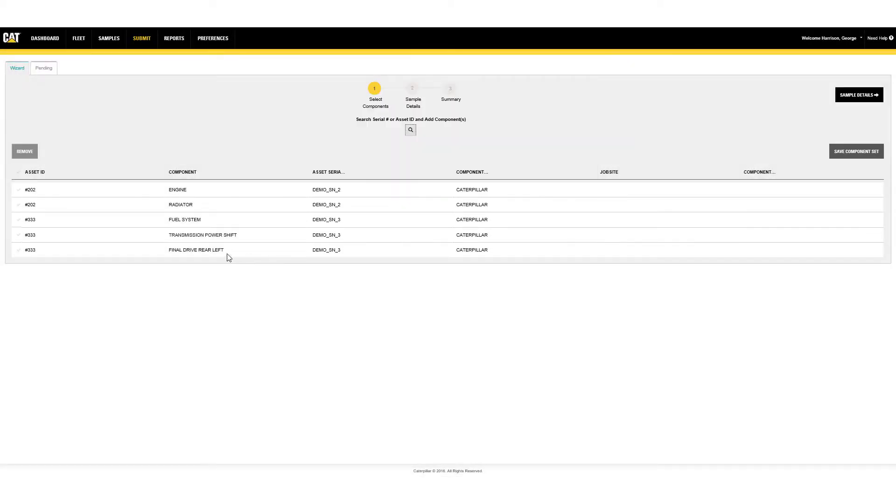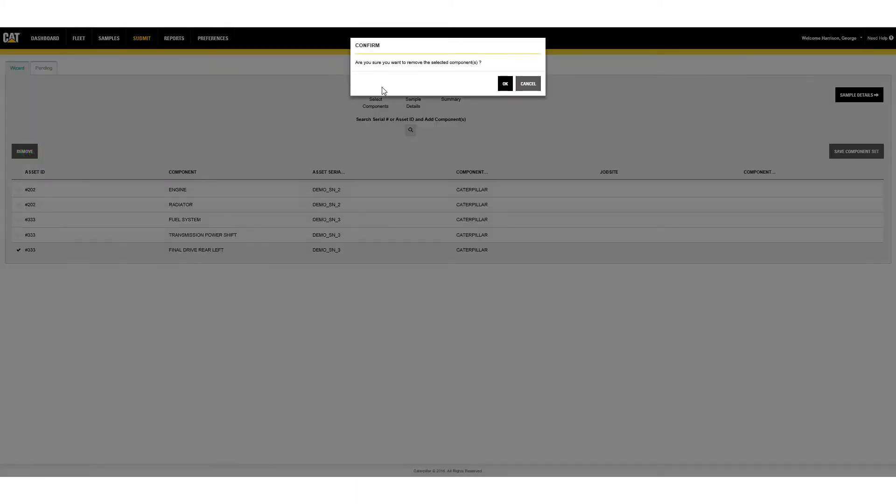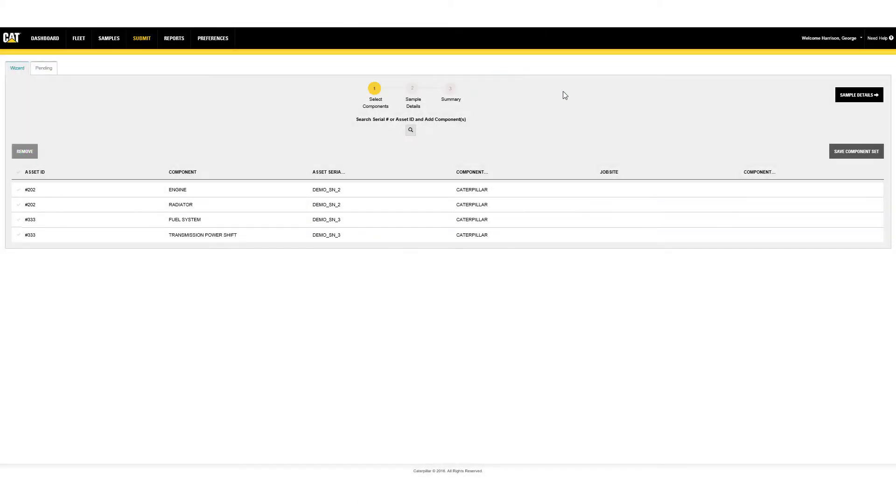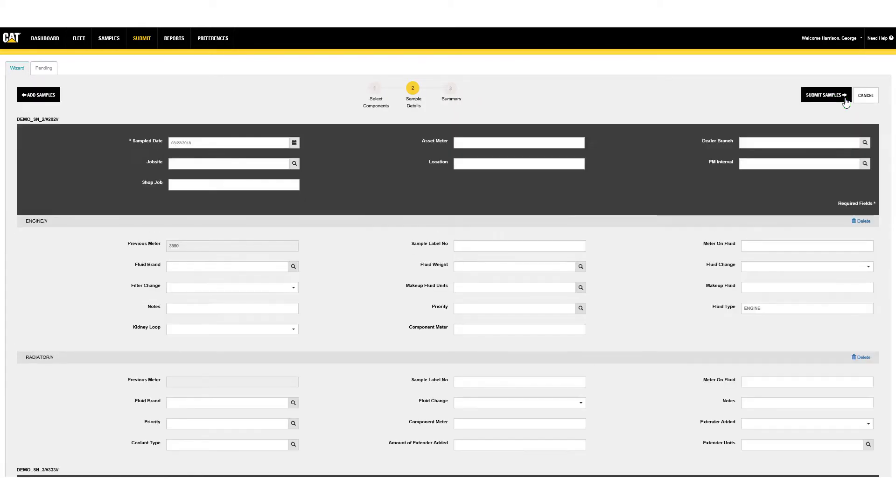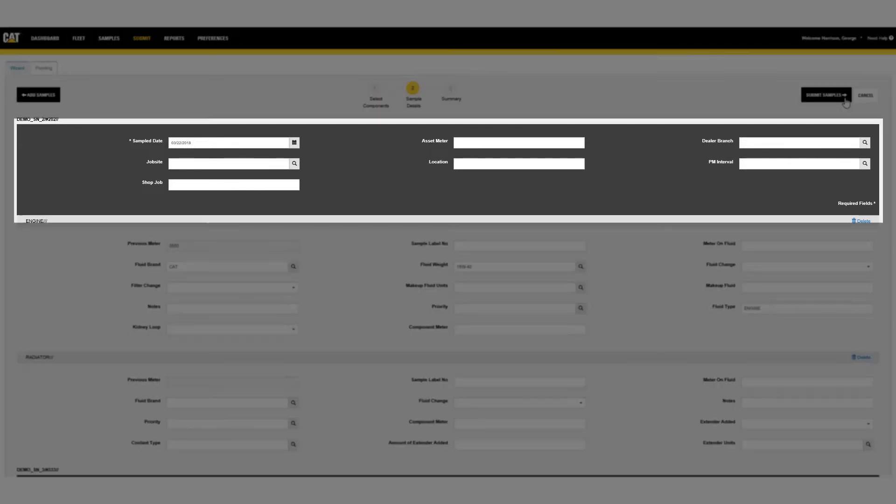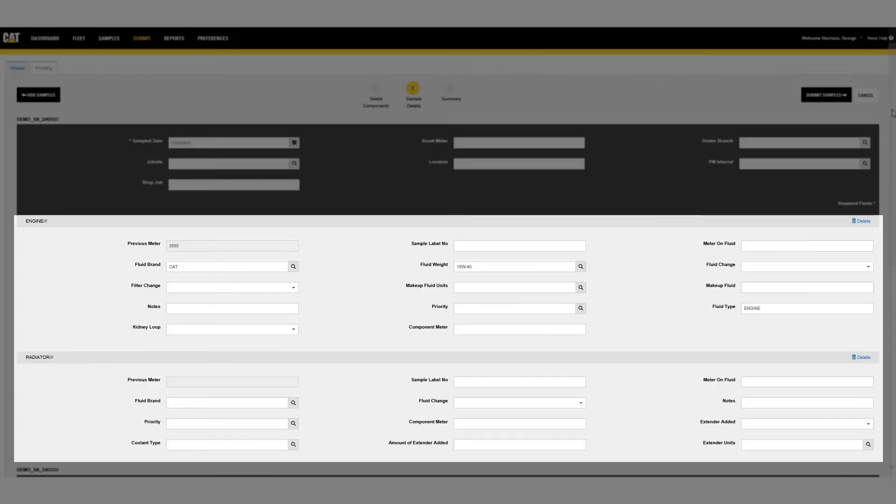Remove incorrectly added line items by simply selecting the component and clicking Remove. Once the desired list is created, click on Sample Details to move to Step 2 where asset and component information is entered. The dark gray areas are for the asset, the light gray areas are for the individual components.